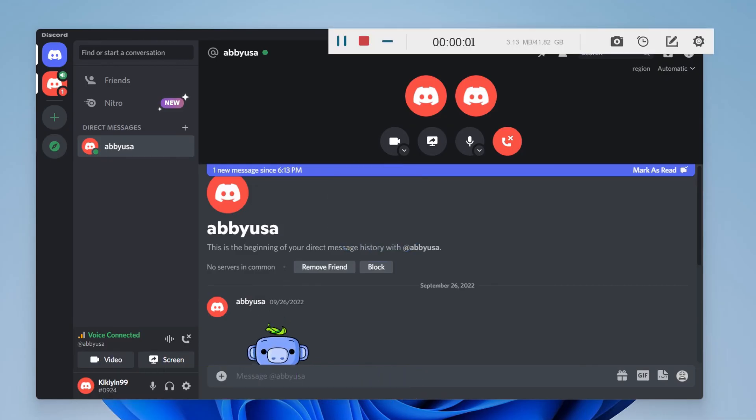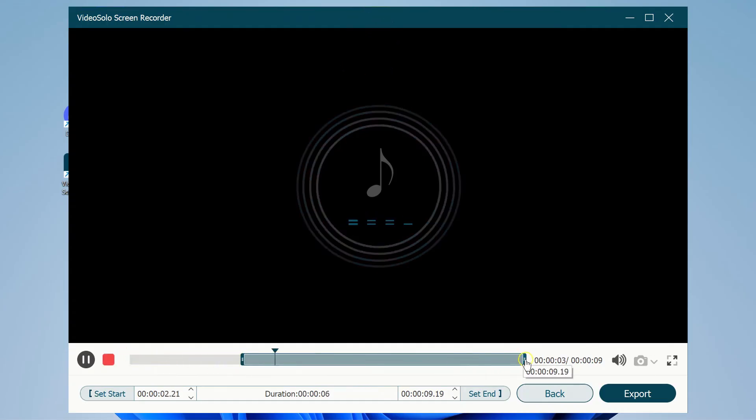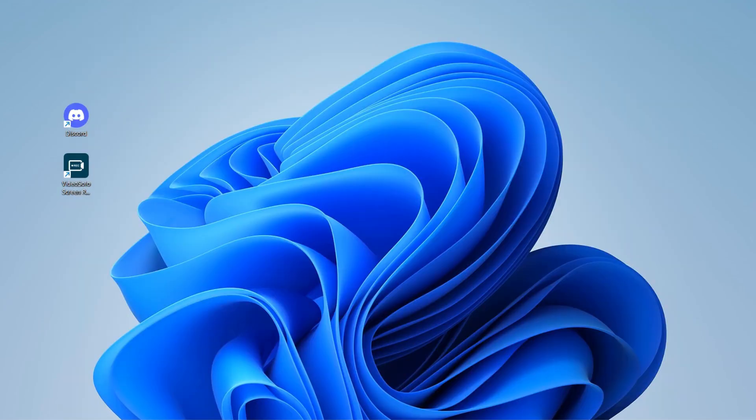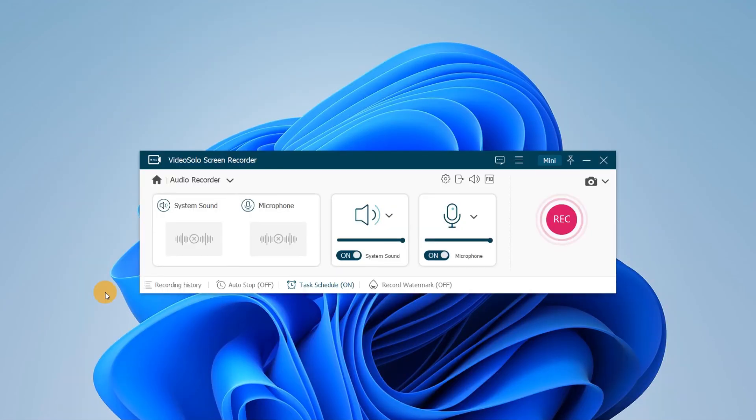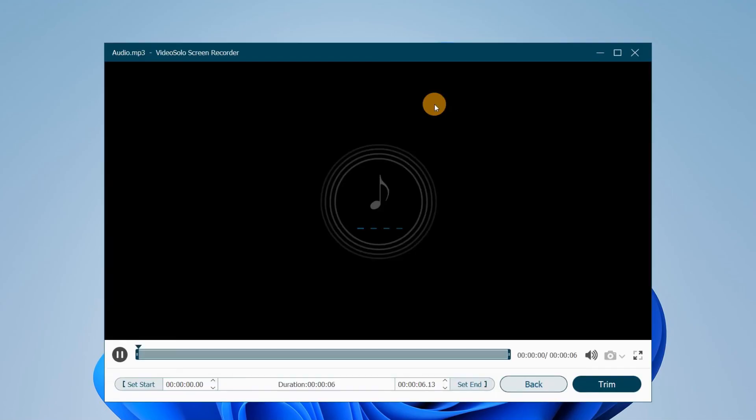Once you're done, select the stop icon, then an audio preview screen will automatically appear. Trim the part you want and finally click Export to save it to your PC. Or you can switch to the main window of Audio Recorder to find the Recording History section and easily access the recorded Discord calls.